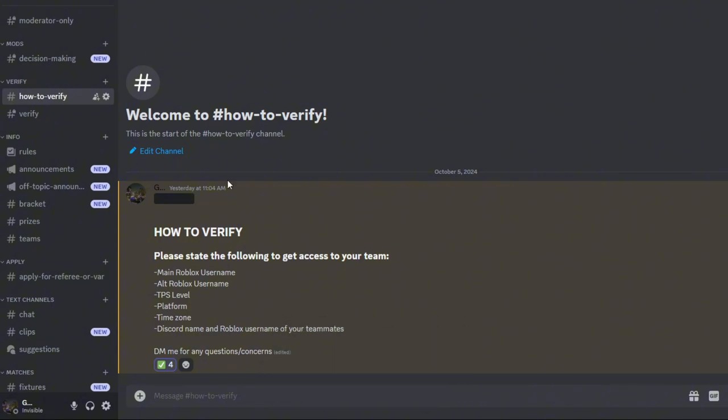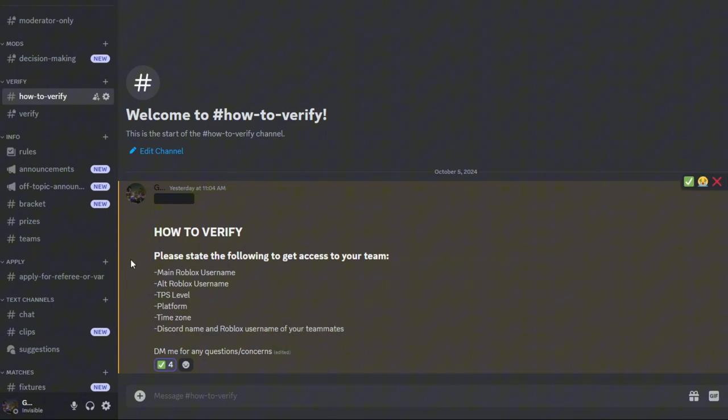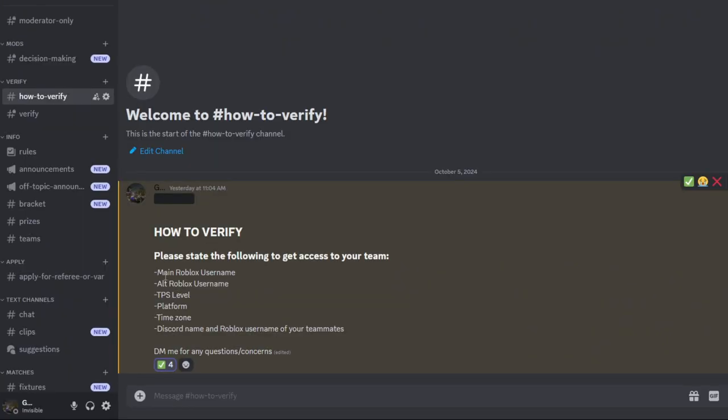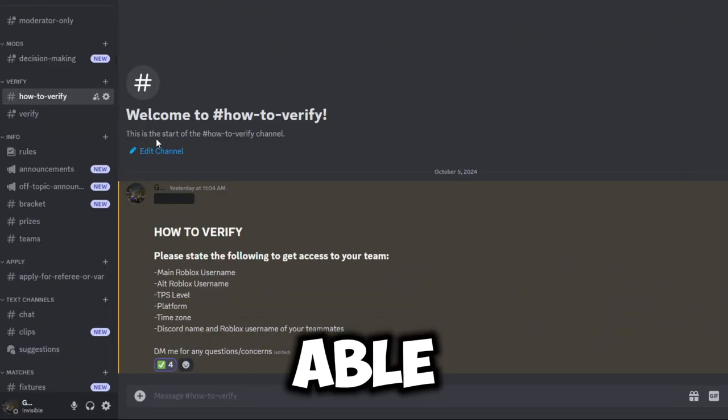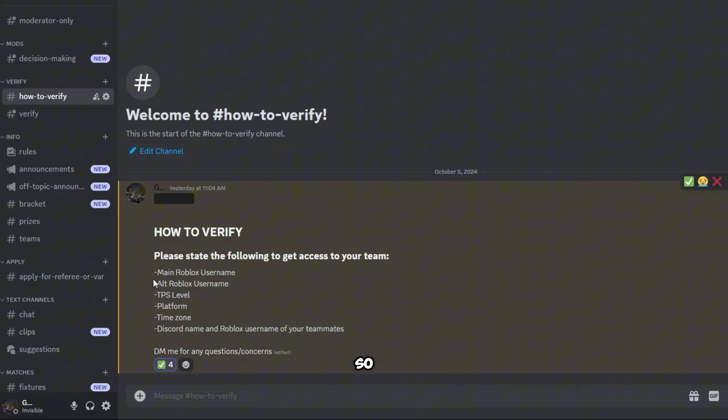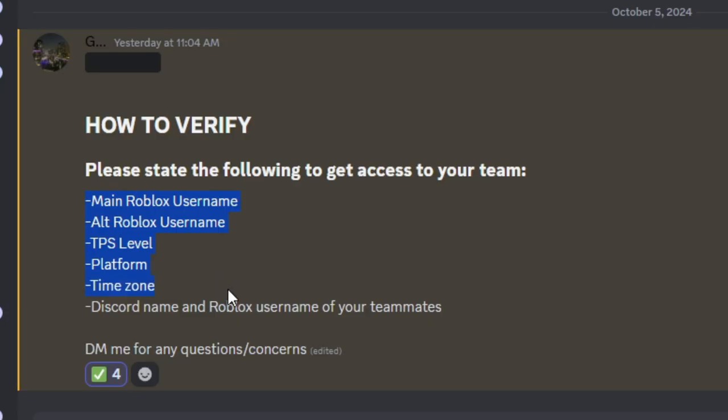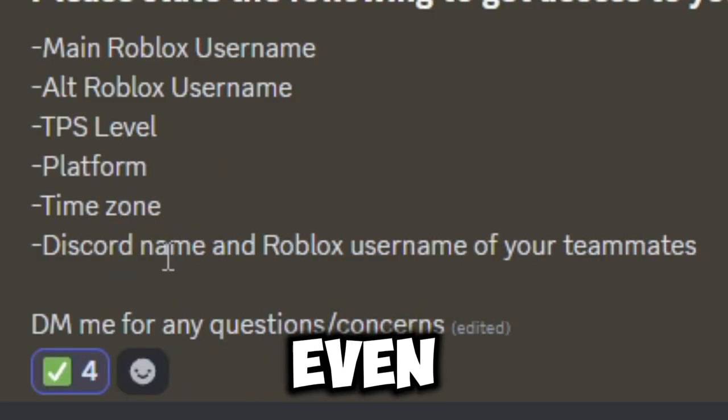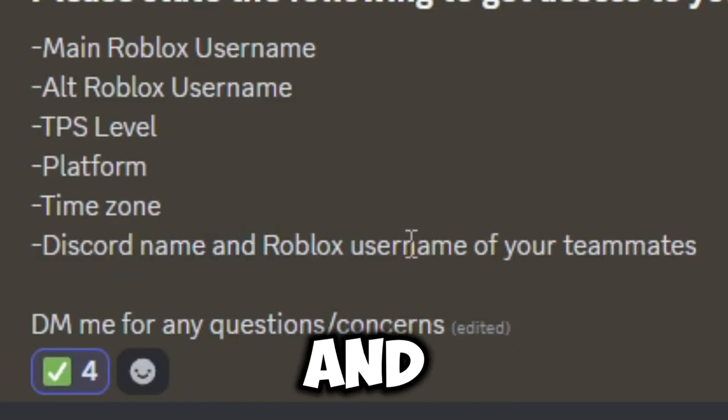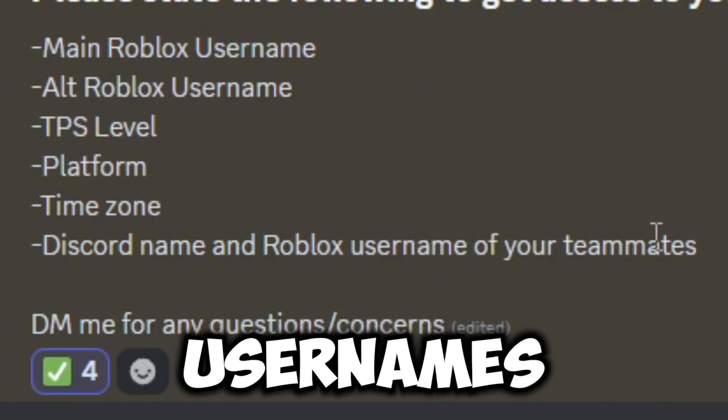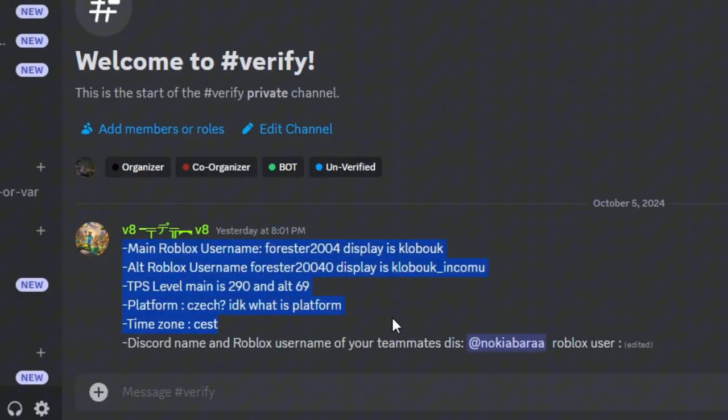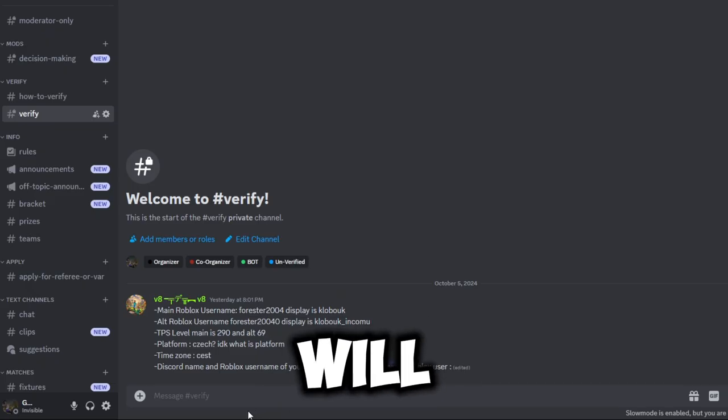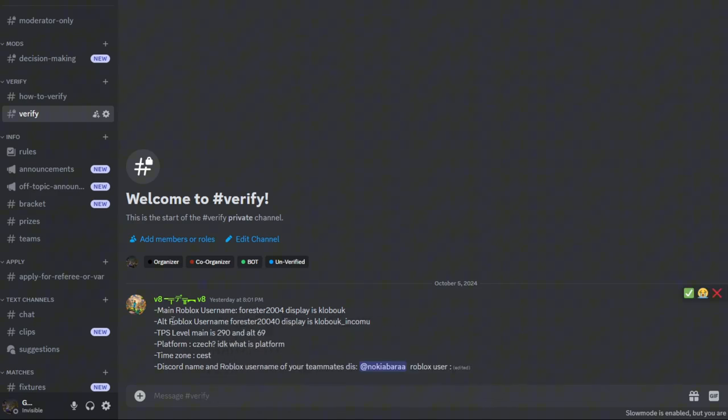So here all you need to do is verify. In this channel 'how to verify' you'll be able to see how to verify. The most important things that you'll need to cover are your Discord name and the Roblox usernames of your teammates. You just type that in here and you will be granted access to the team.